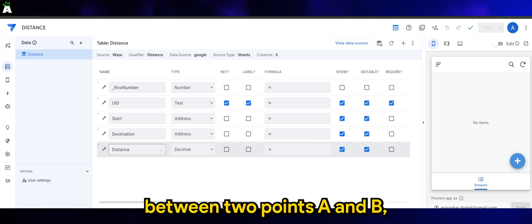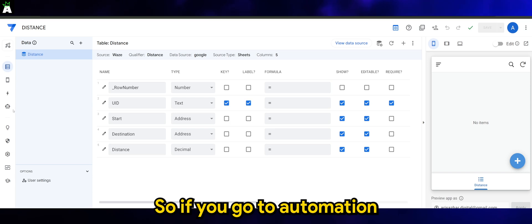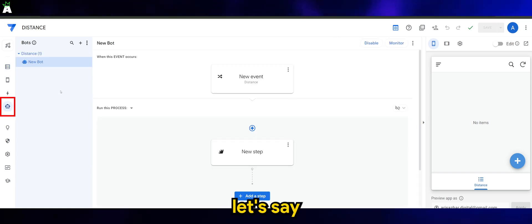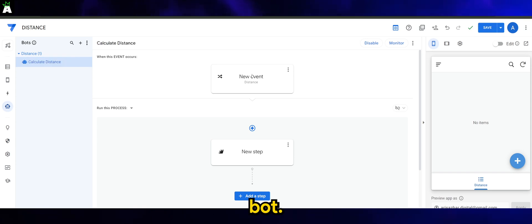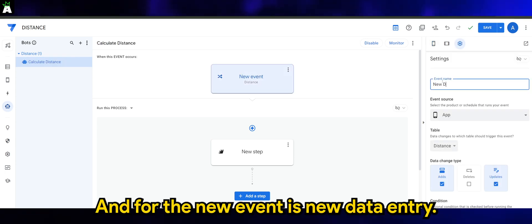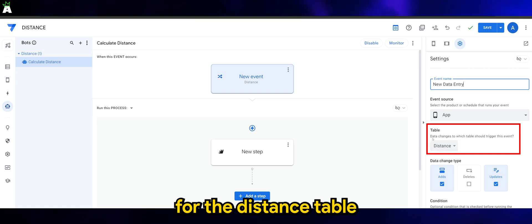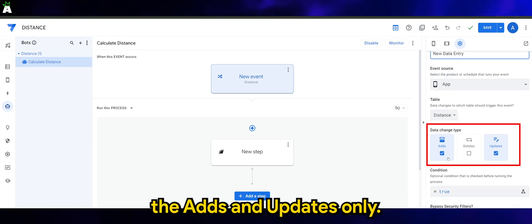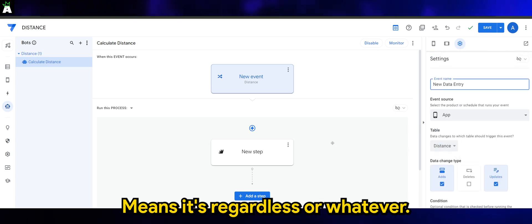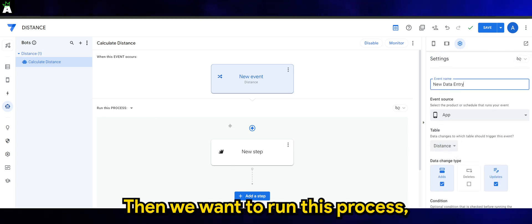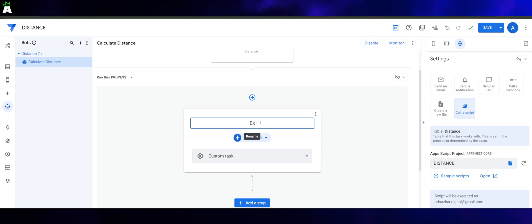Now to calculate the distance between two points A and B, we need to use Apps Script. So if you go to Automation, this is the calculate distance bot. The new event is new data entry, and we want to make sure that this is happening for the distance table, and happens for adds and updates only. The condition is true, meaning regardless of whatever. Then we want to run this process, which is execute the script.